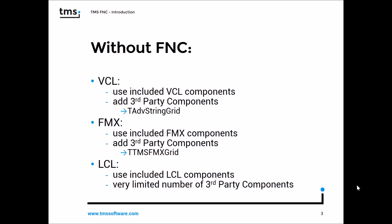If you develop a FireMonkey application, you have to use the included FireMonkey components and add third-party components that have been created for FireMonkey, for example the T-TMS FMX Grid.